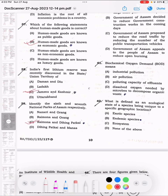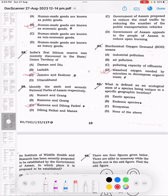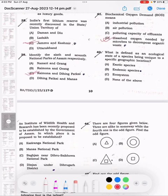Question 41: Biochemical oxygen demand means — the answer is D. Question 42: What is defined as an ecological state of species being unique to a specific geographic location? The answer is endemic species.